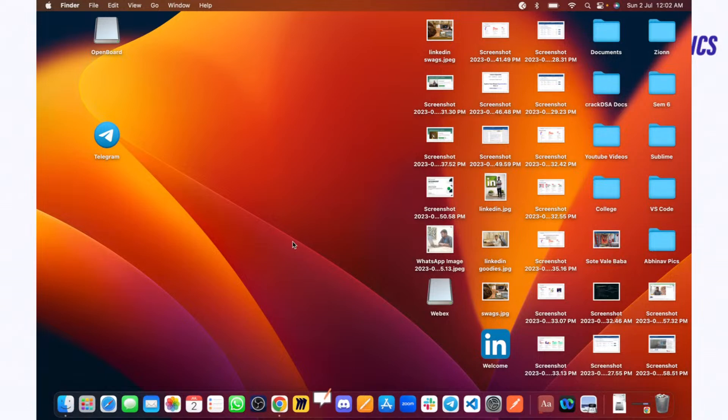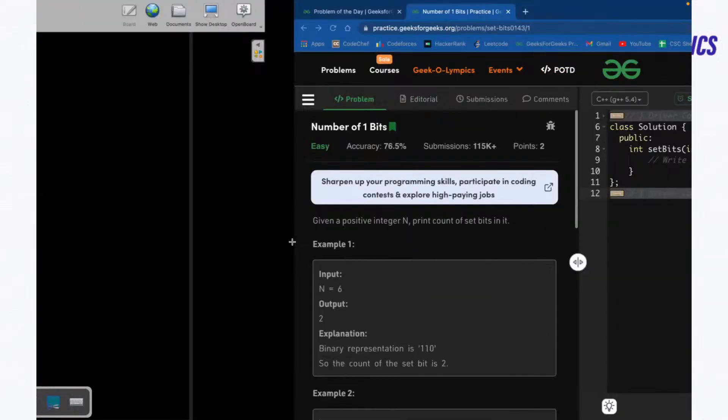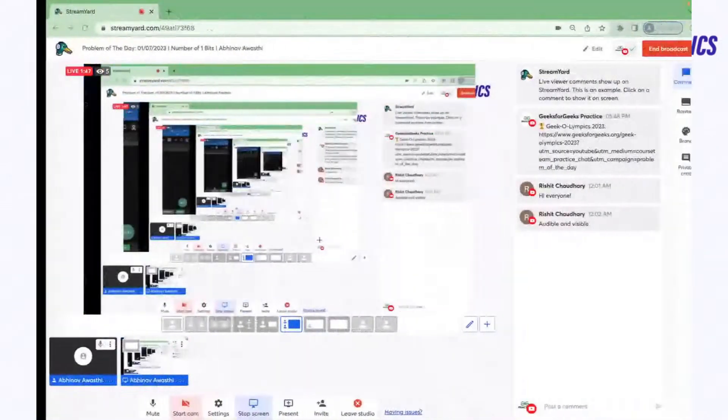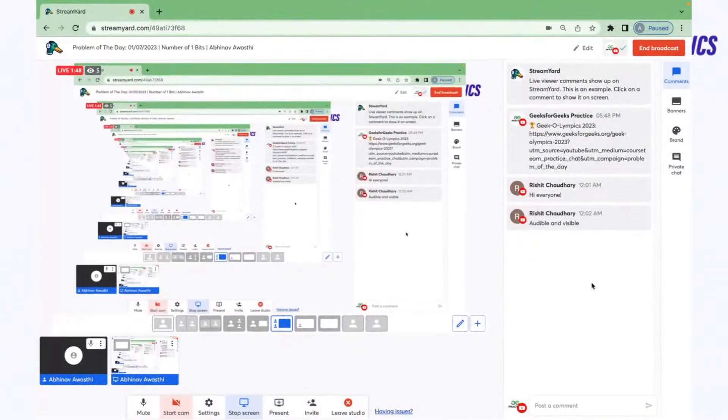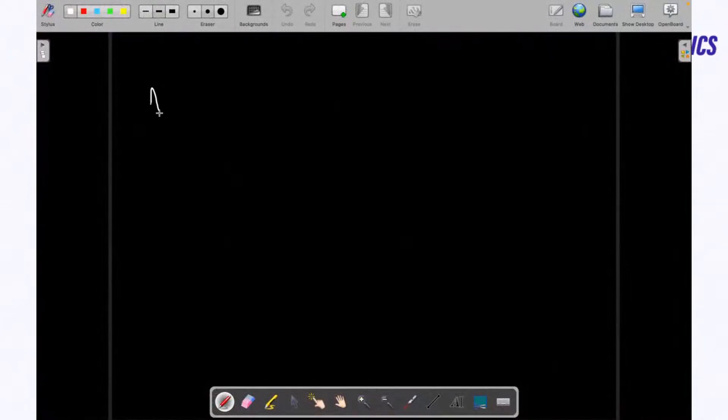The problem that we are going to solve is really easy. Simply for a given particular binary number, we have to count how many set bits are there. So how we find the bits?